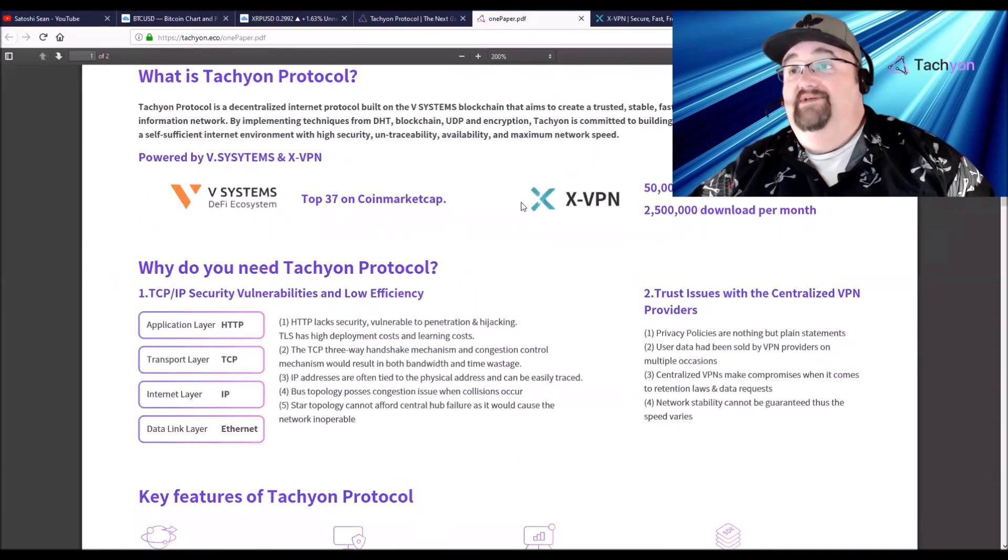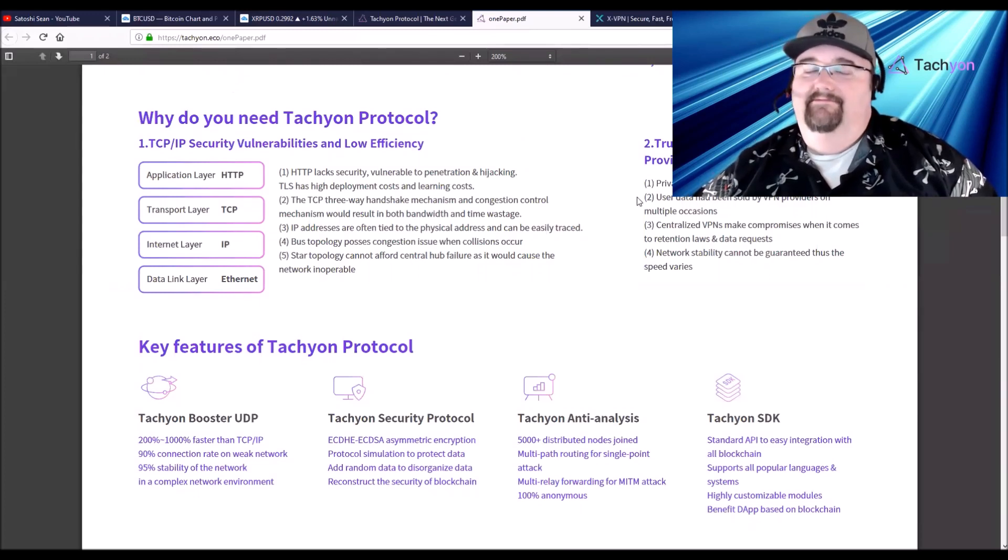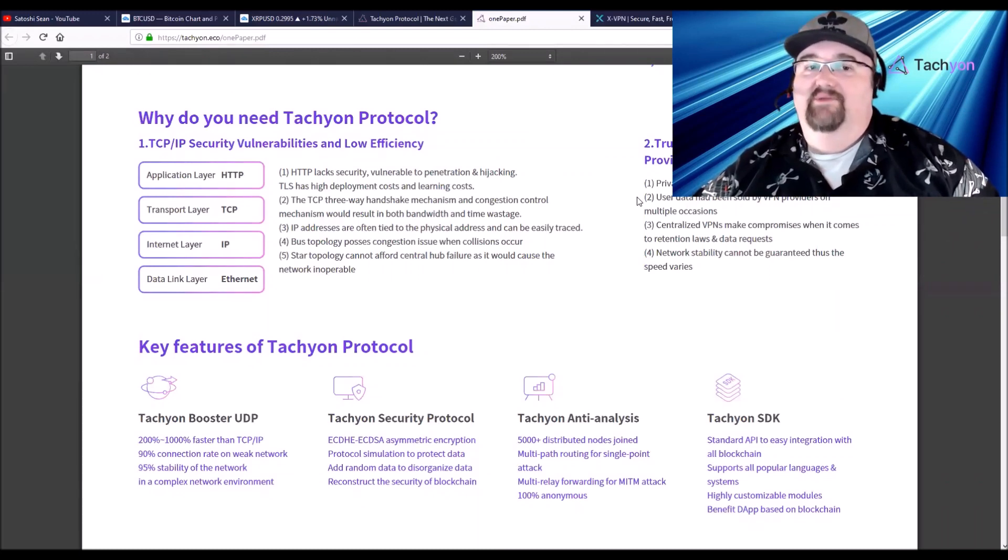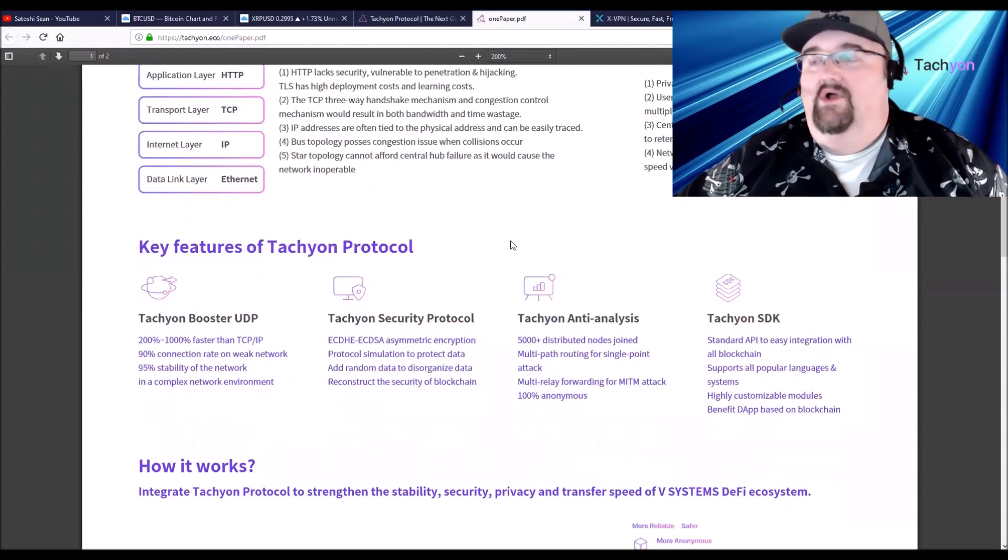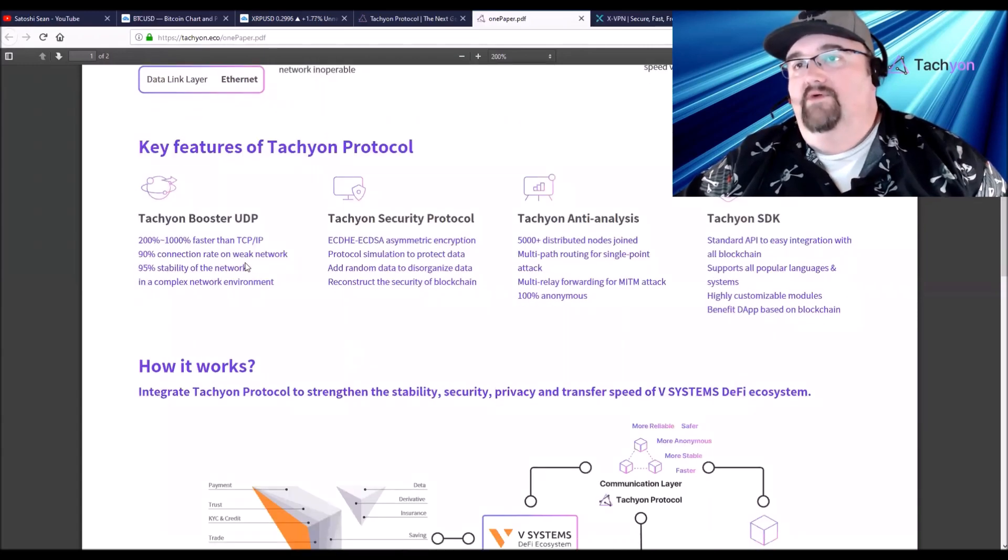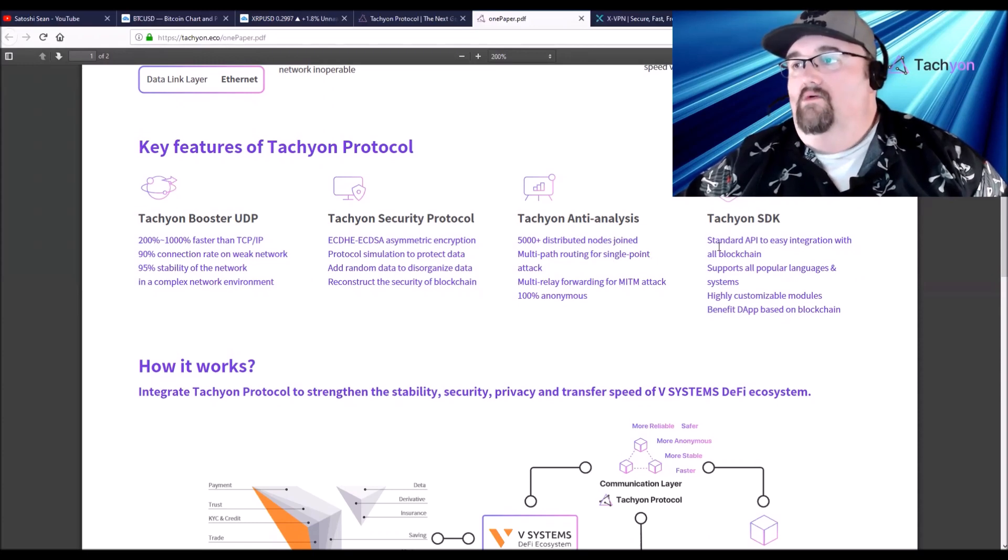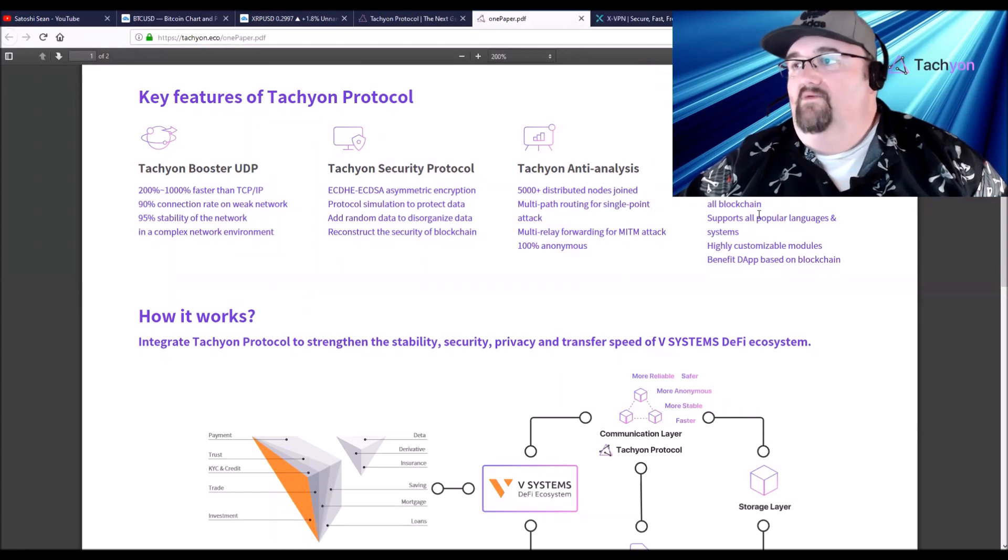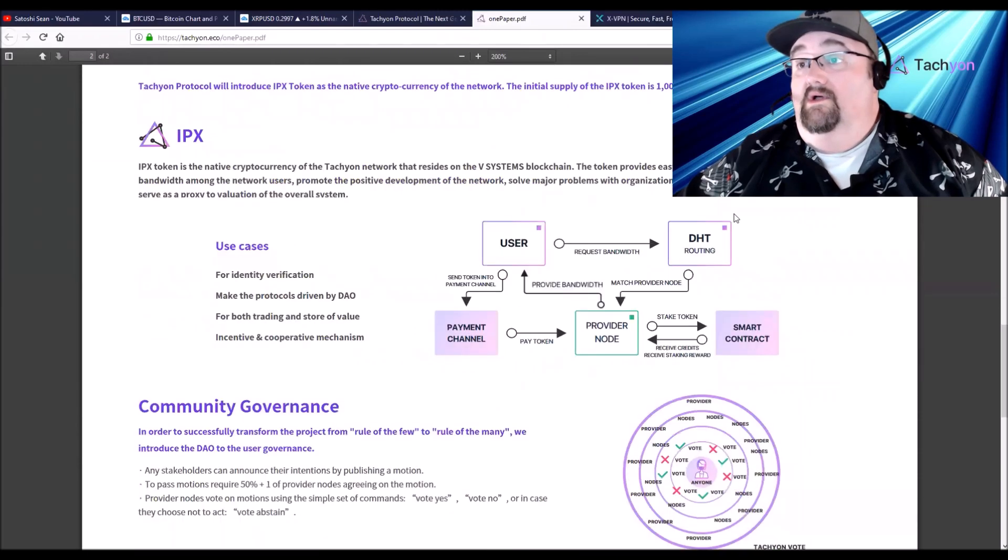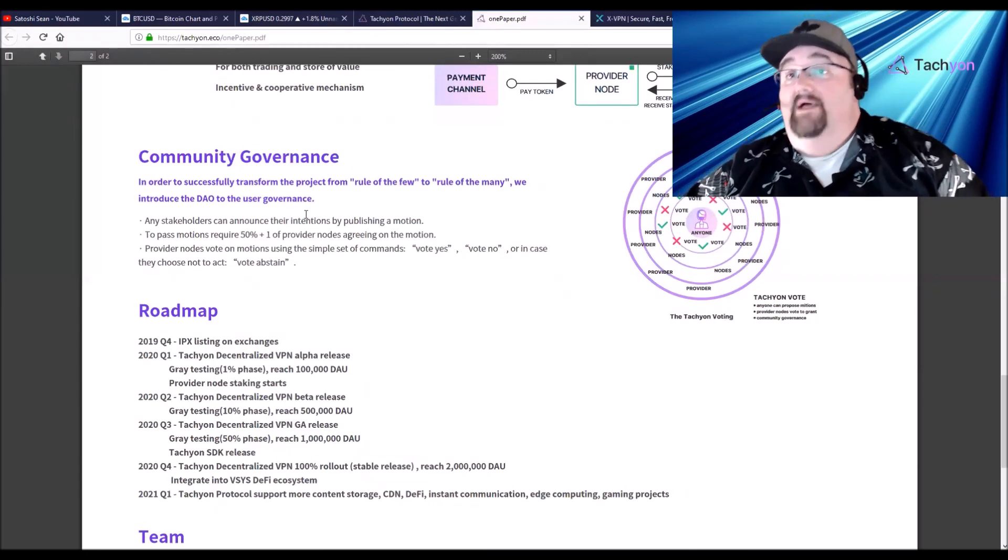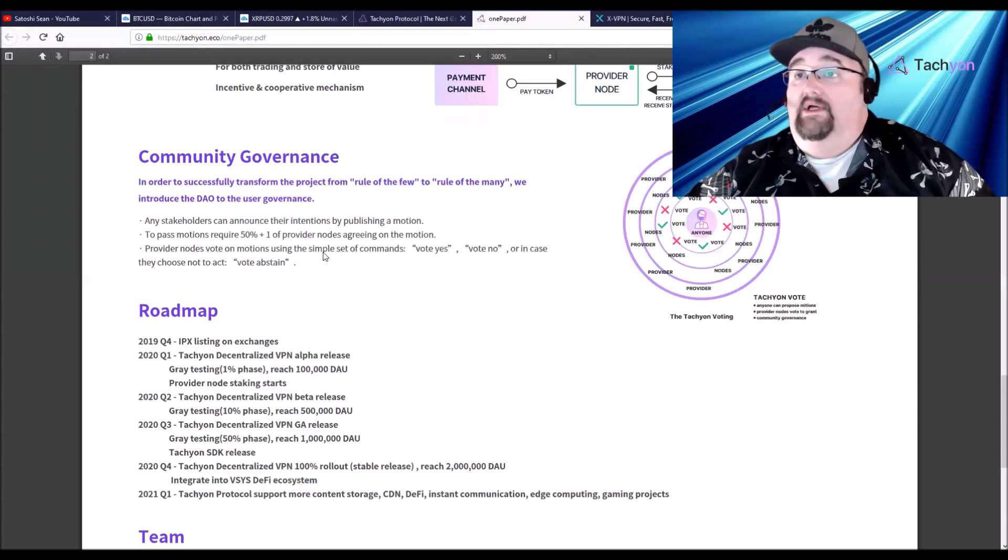One, V Systems. One, X VPN. The trustless, like I said, a trustless VPN, it's the perfect, it's best of both worlds. You're getting everything with a VPN but you're not trusting the VPN with everything. So nobody can strong-arm the VPN. Different speeds, 5000 different nodes, standard API for easy integration with all blockchains.